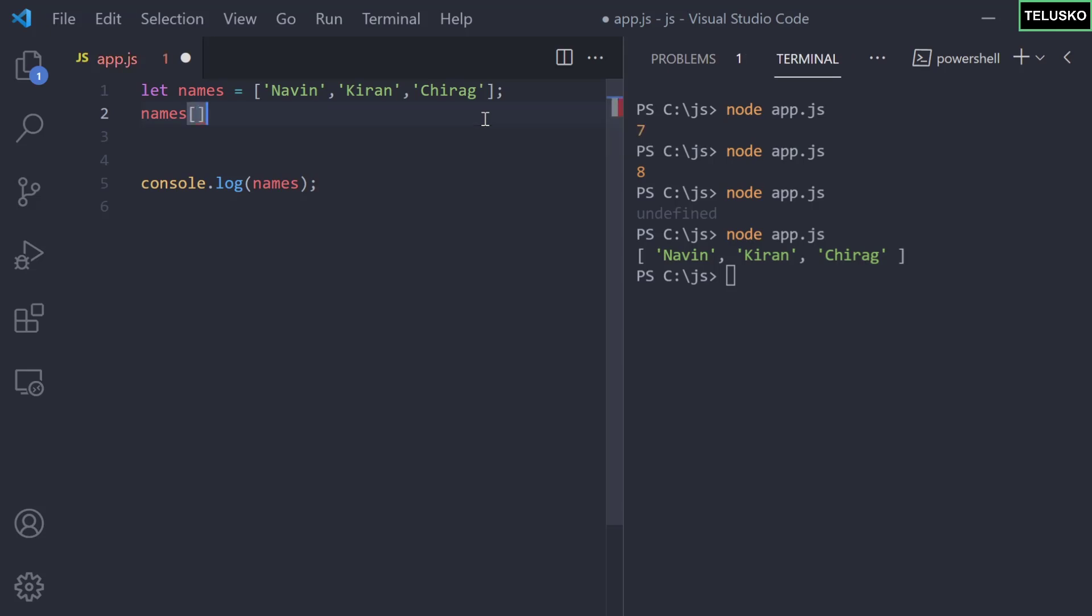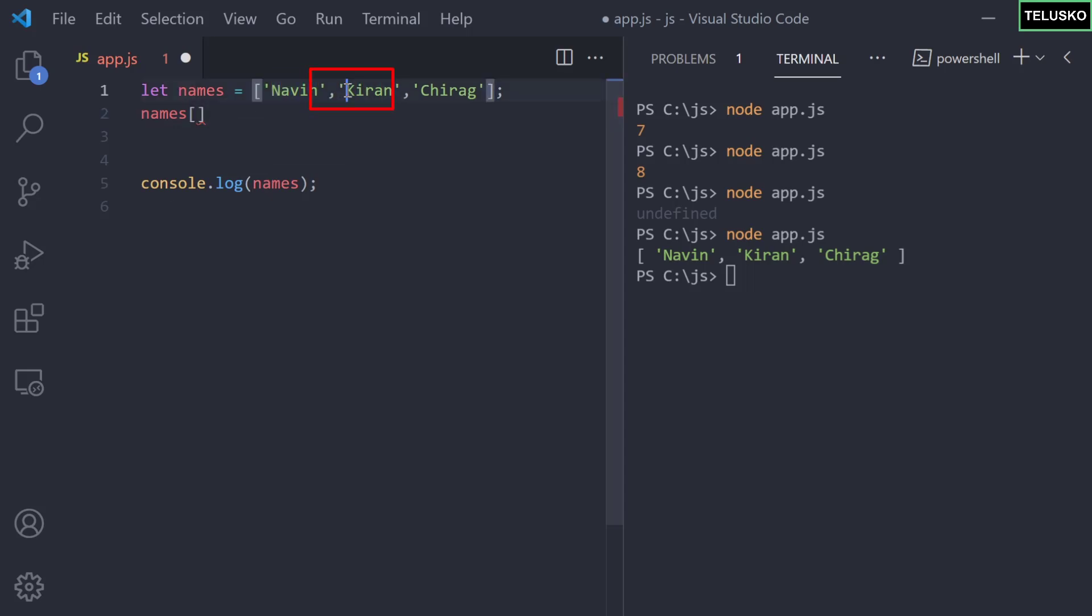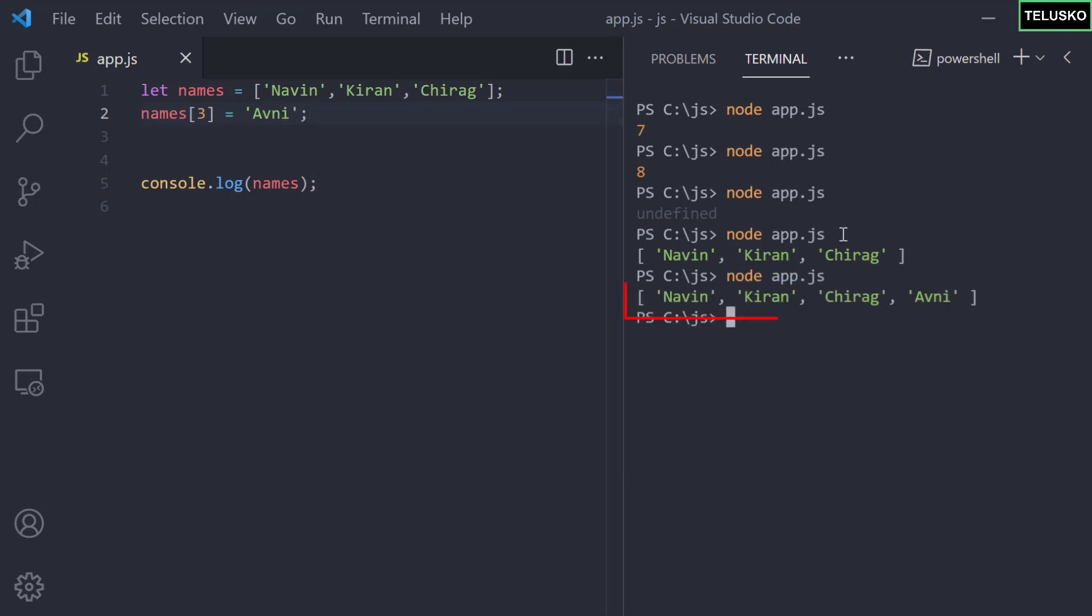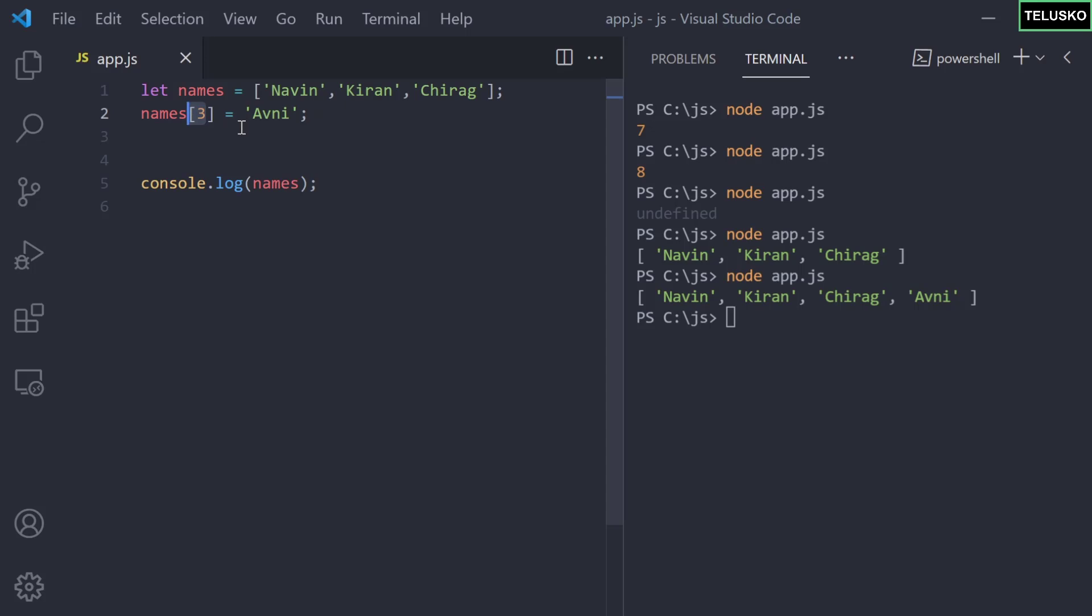We have Naveen, Kiran, Chirag - those are the three values. This is index zero, this is index one, this is index two. Now we can add a value at index three, let's say Avni. Basically in total we have four values now. Let me try that and you can see we got four values. So this is how you can add a value. You can also use push or this is another way.